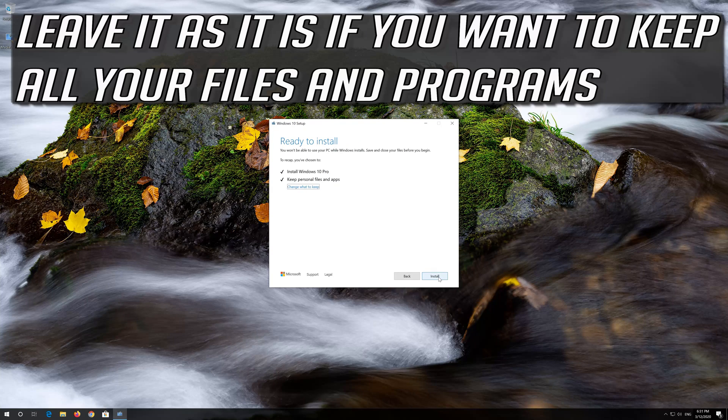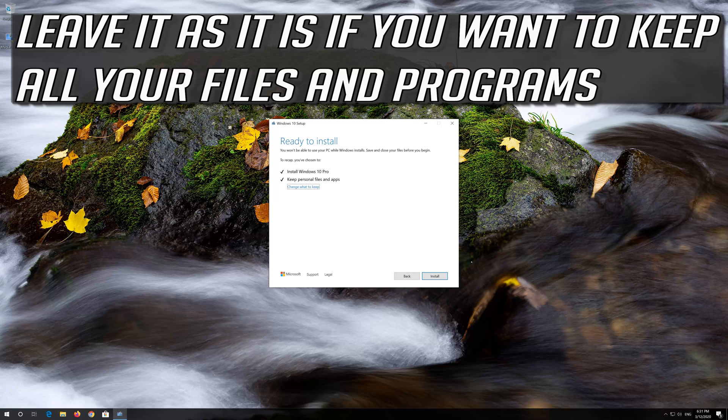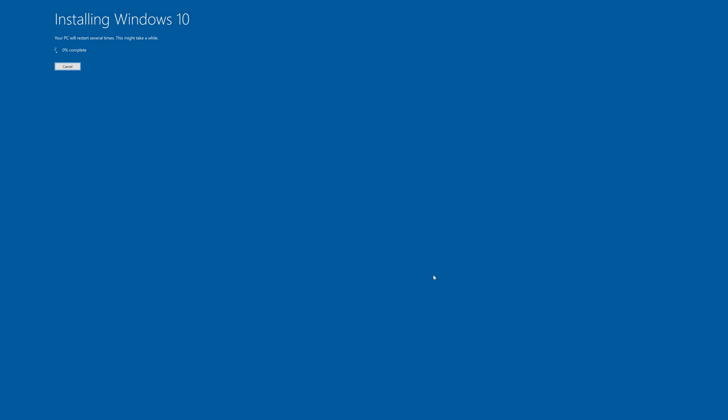Leave it as it is if you want to keep all your files and programs. Press Install. Wait for the update to be installed.